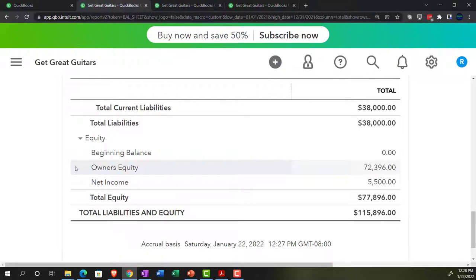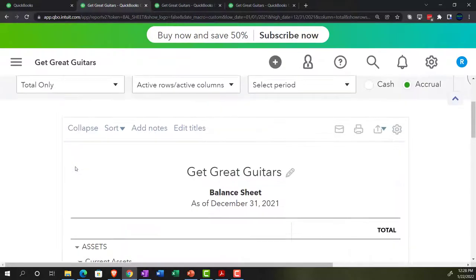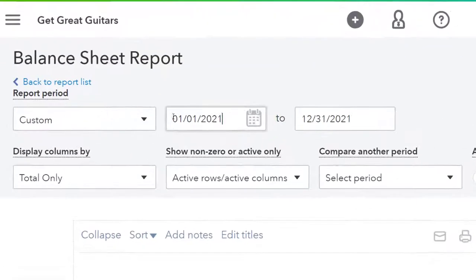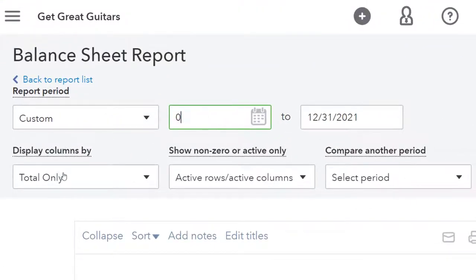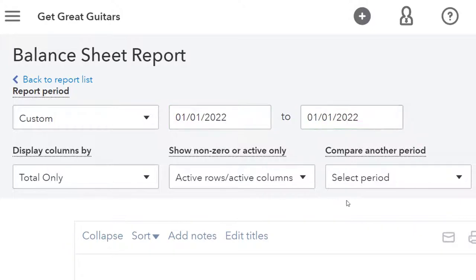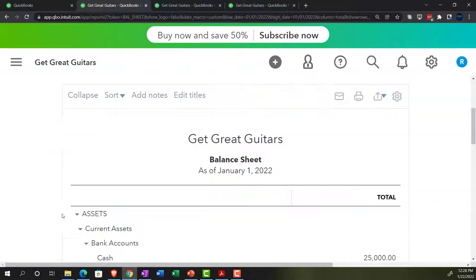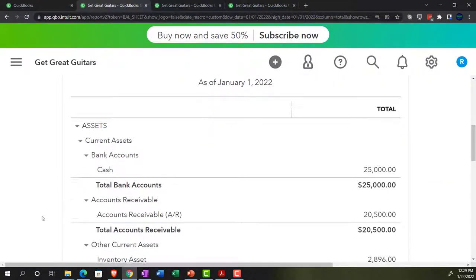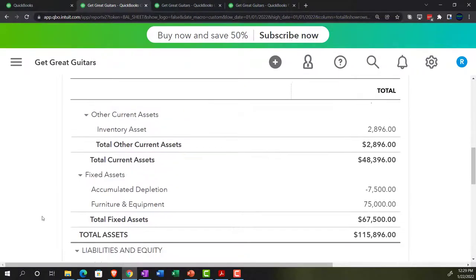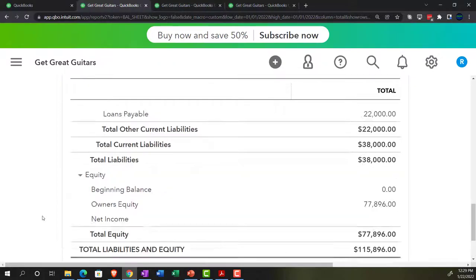We want to start as of the beginning of the next period, where we only want balance sheet accounts — no performance or income statement accounts. So I'm going to adjust the date to 01/01/22 to 01/01/22, which is the date we're starting out with. Our balance sheet is set up thusly.